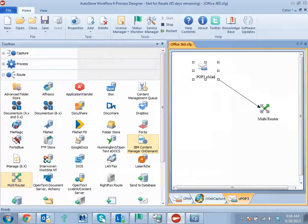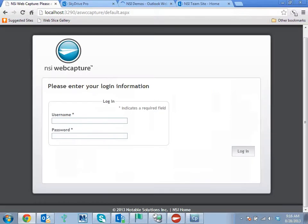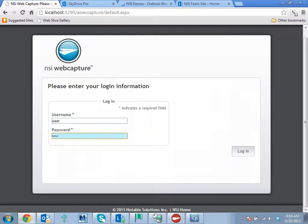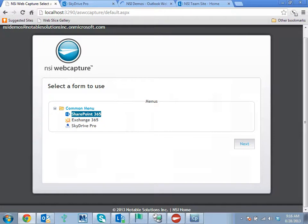Now let's take a look at the web capture interface for these three forms. So in this case, we're going to show a custom authentication where I'm just typing in my user and logging into the server. Select each one of my forms. So I'll go ahead and start with SharePoint 365.